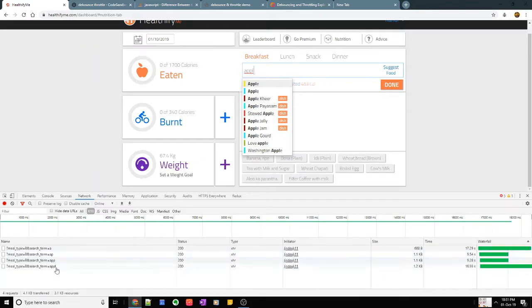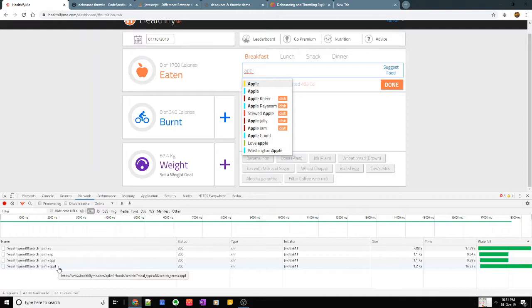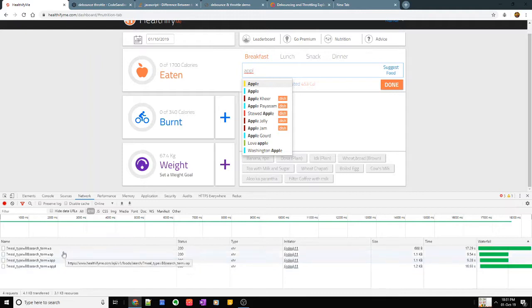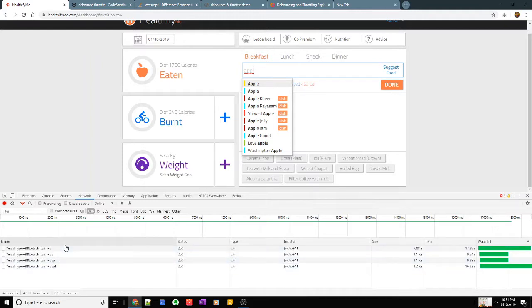Moreover, when I have written four letters the previous three results don't matter to me anymore since this is the most relevant and the search results are going to be more appropriate to what I'm searching.